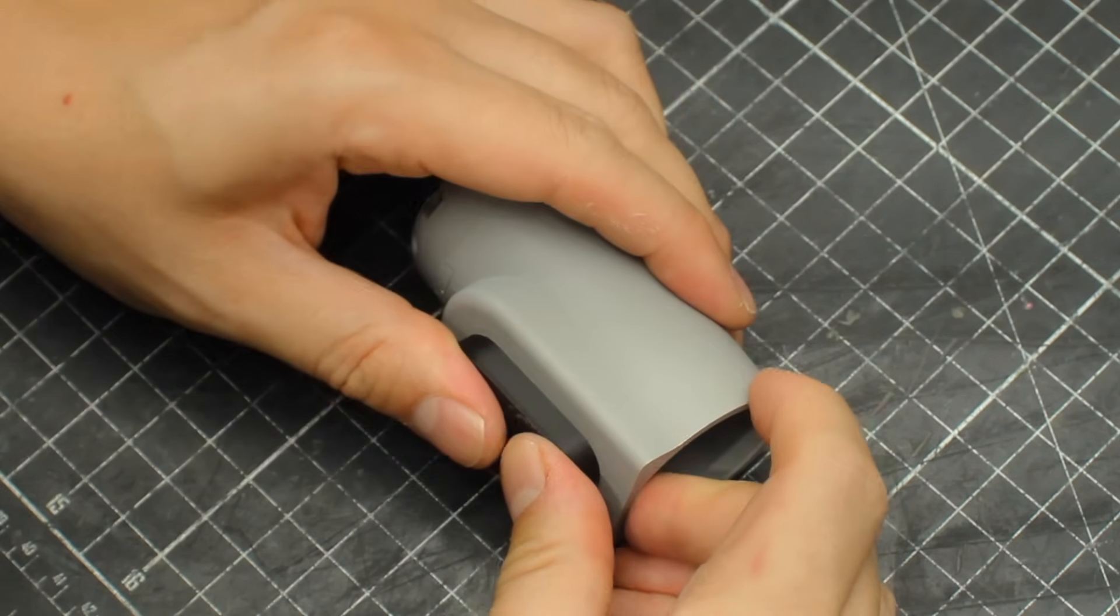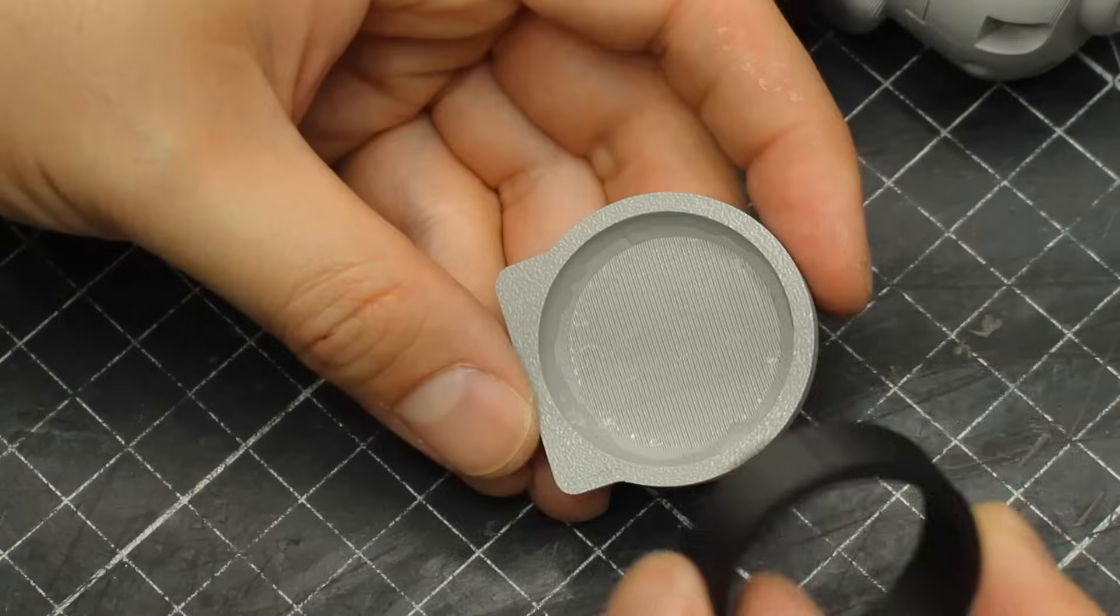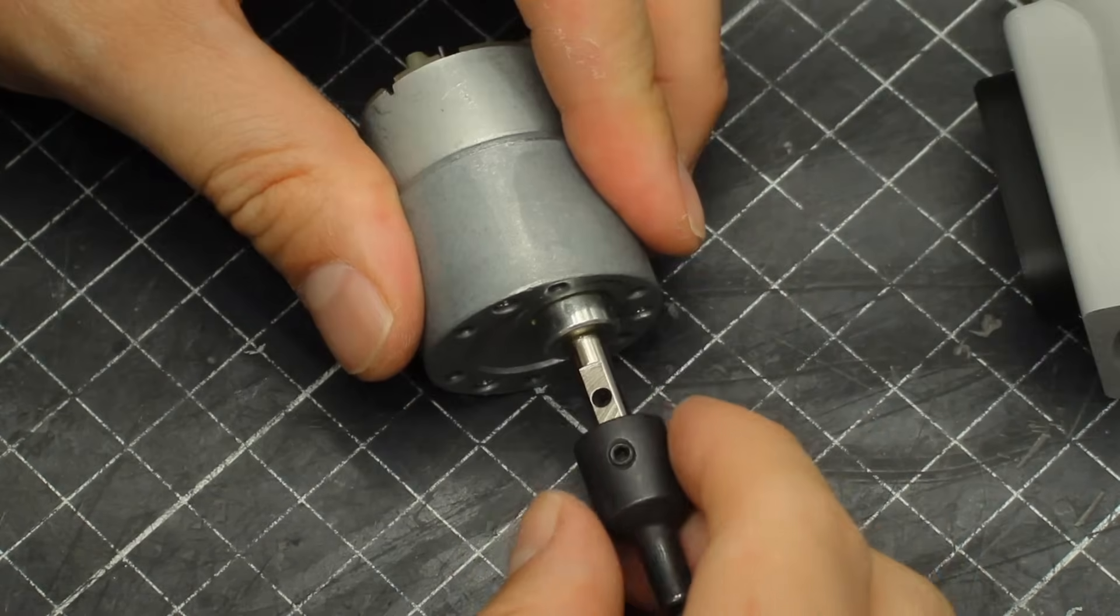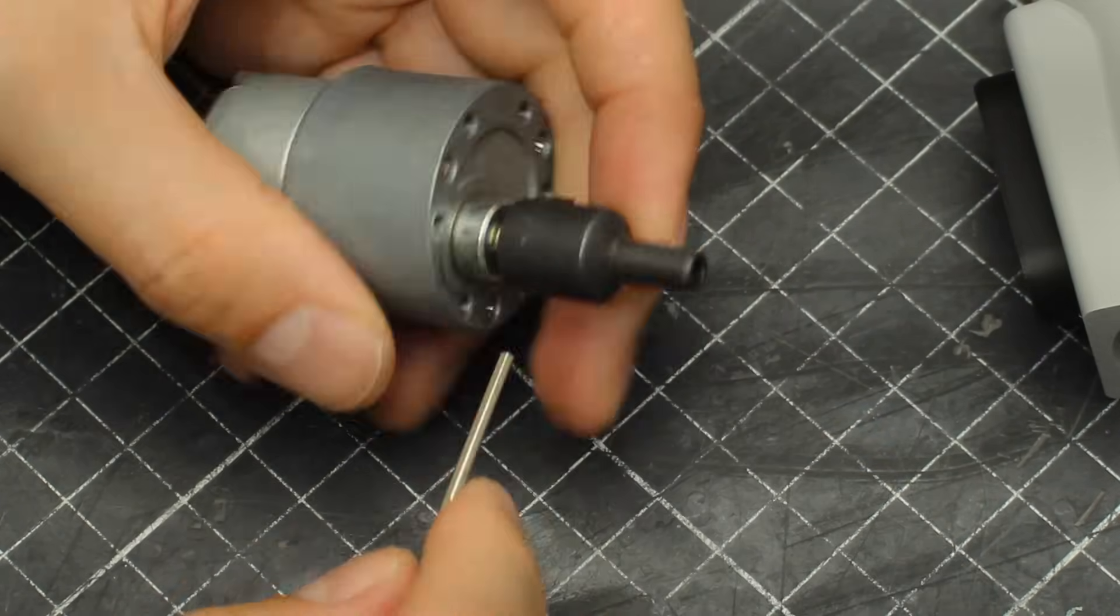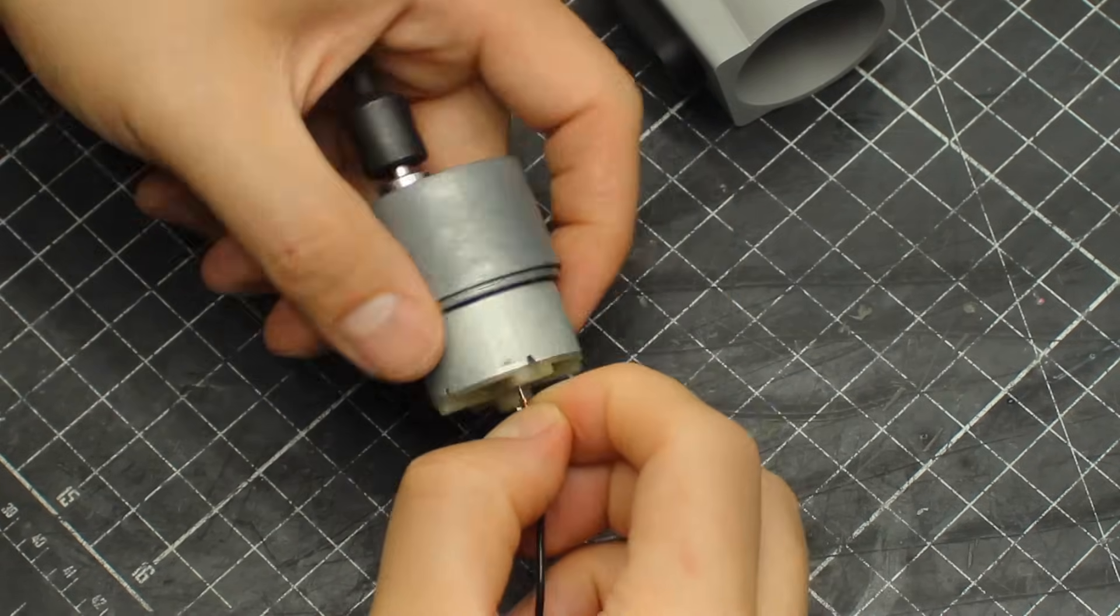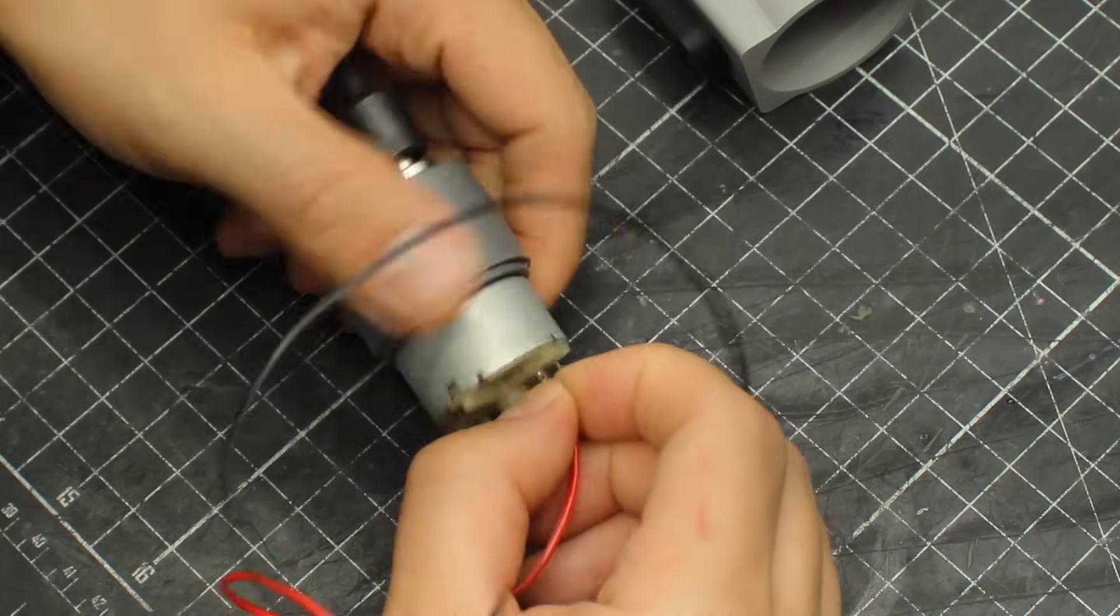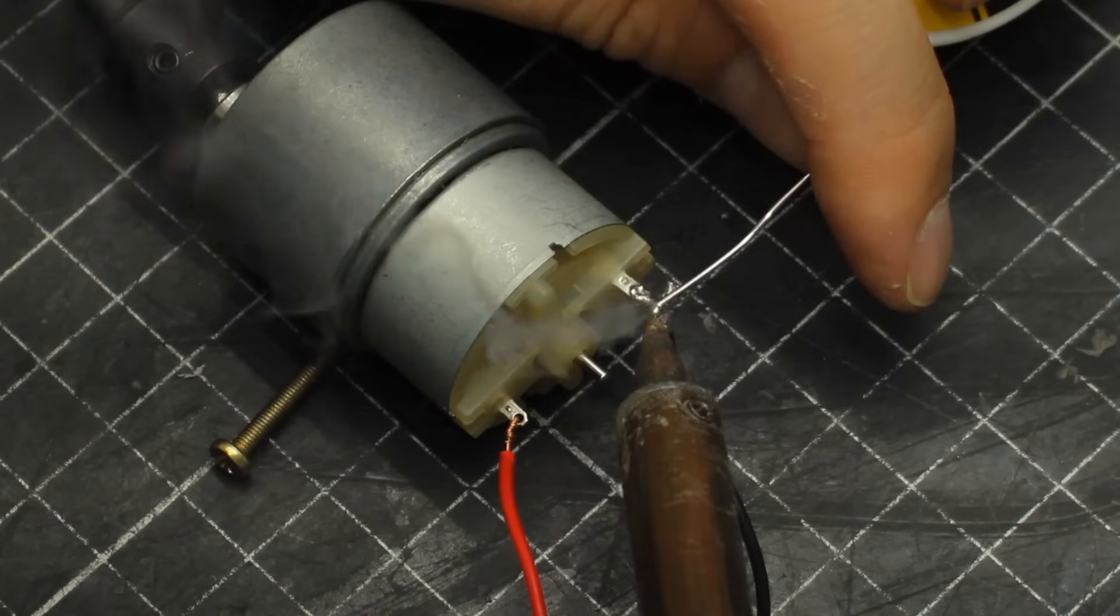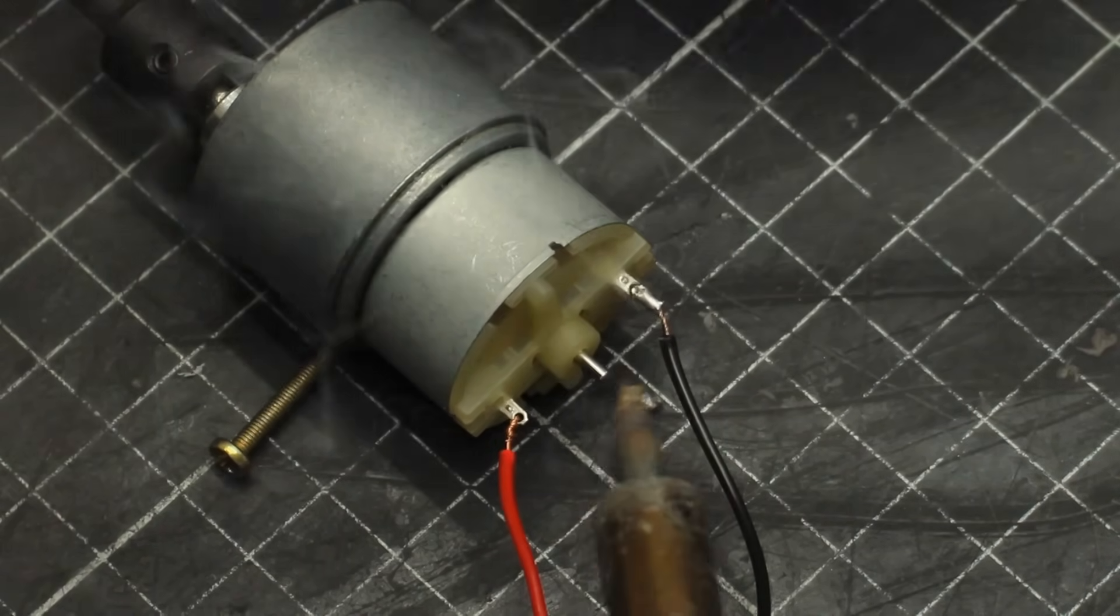As you can see, I designed some parts separated from each other, either to avoid using supports or because I was thinking I could need to reprint them, which I didn't. But yeah, this is why you see me using some super glue to attach a couple of things.